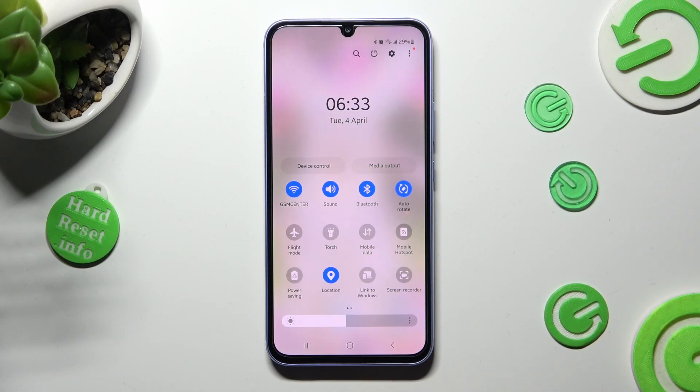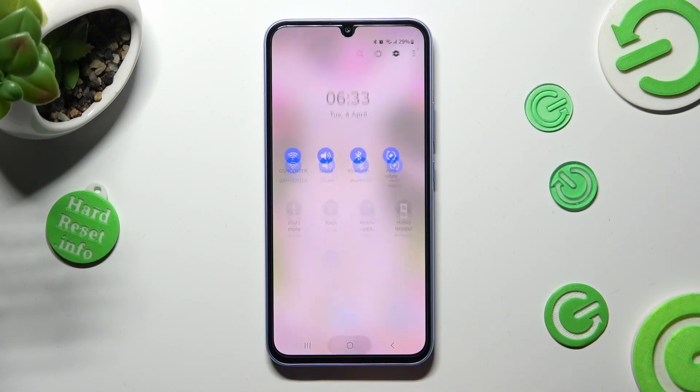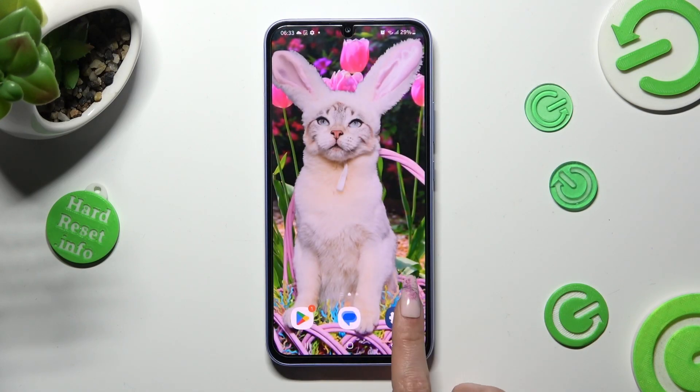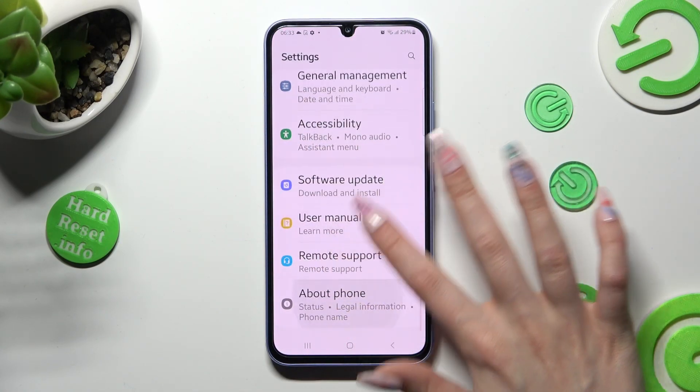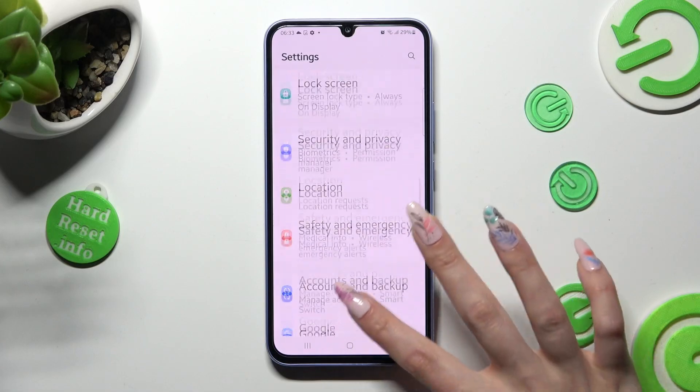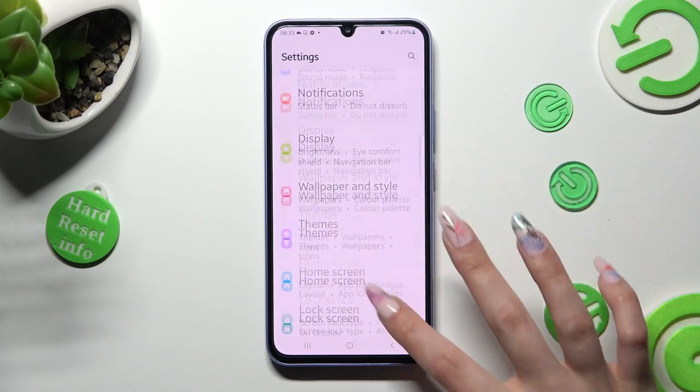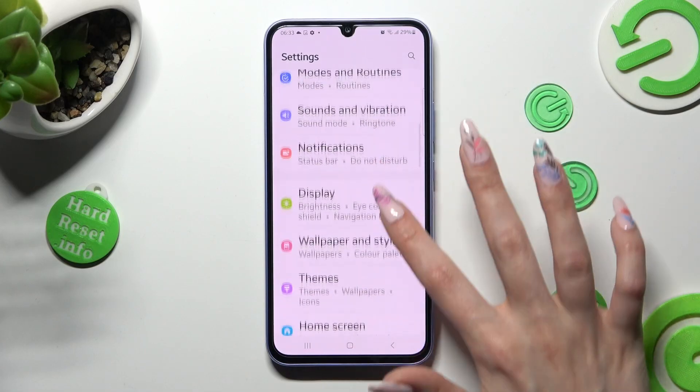If you want to, you can also go into settings, scroll down and click on the location section.